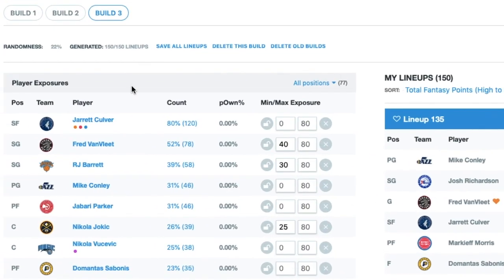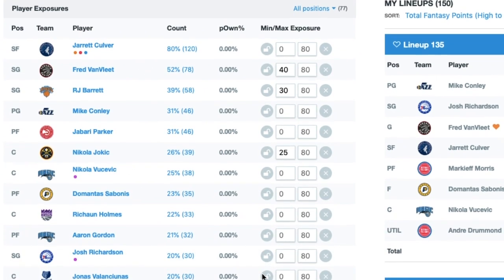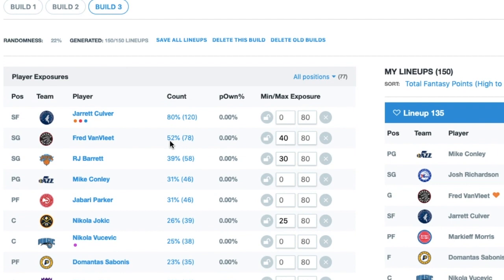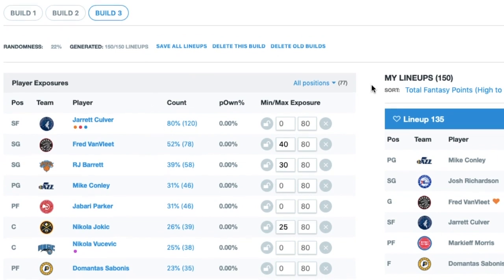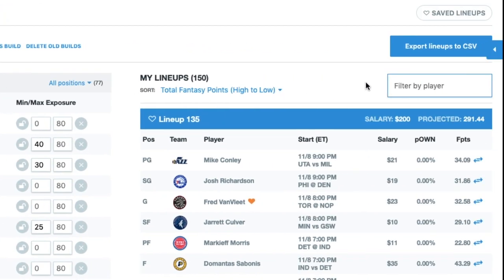So let's say that injury news has come out and I want to change my build a bit. I've changed exposures of players, I've got a new build I've generated here on Rotogrinders, and now I want to overwrite my existing entries on Yahoo.